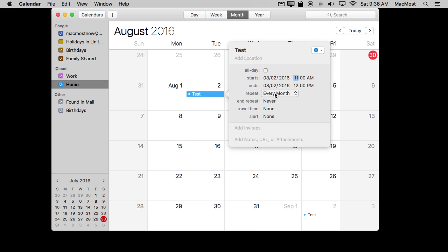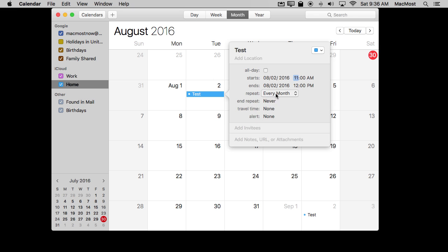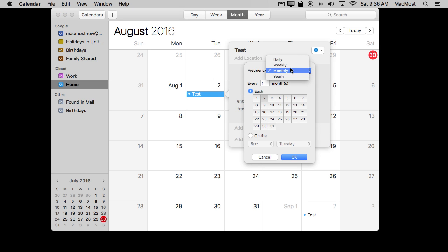For instance, if I change it to Every Month, I can set an end date — so I can say I only want it to go to the end of this year or next year. You can also go to Custom and really customize it here. You can set it to Monthly and change it to every other month or every third month, which could be really useful for lots of household chores and tasks.